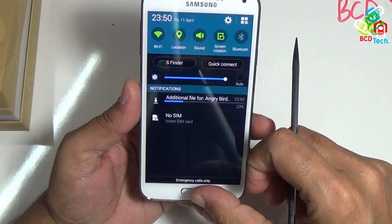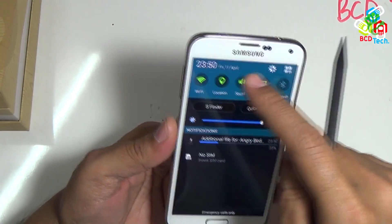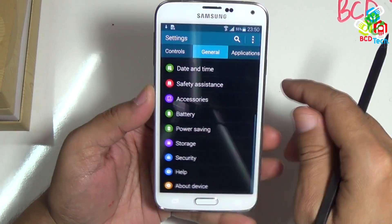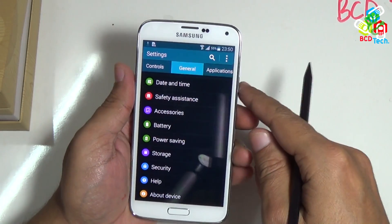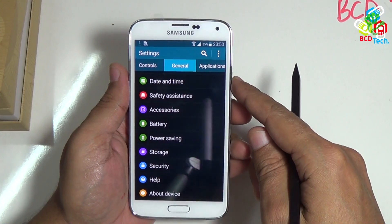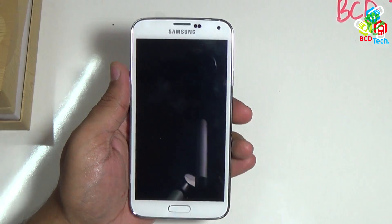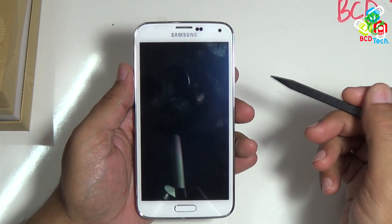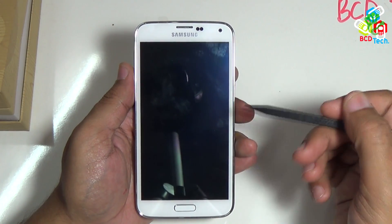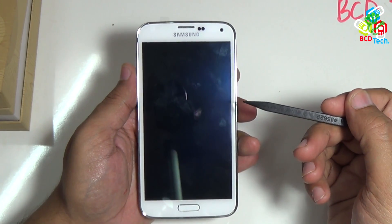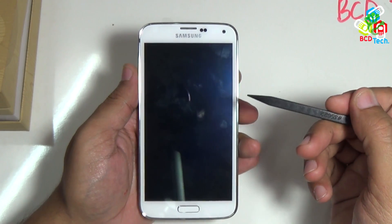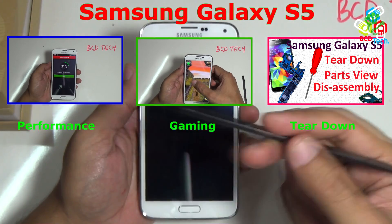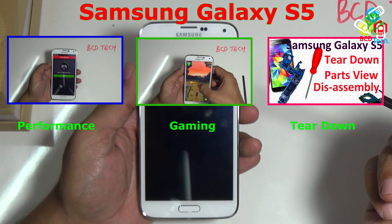Apps are updating. So this is a stability improvement update for the Galaxy S5 — on the first day, while unboxing, I encountered this update. This is a bug-fixing update. If you like this, don't forget to subscribe to my channel — the subscription link is shown on your screen. For more videos on this S5 — like performance, gaming, teardown, and more — keep watching BCD Tech. Thank you and have a nice day. Bye.